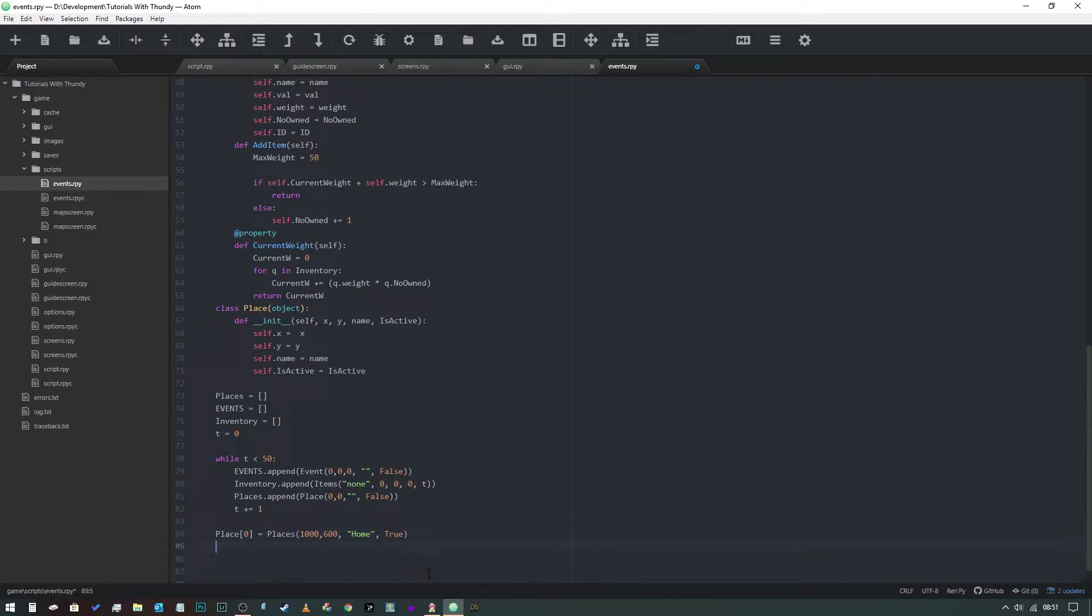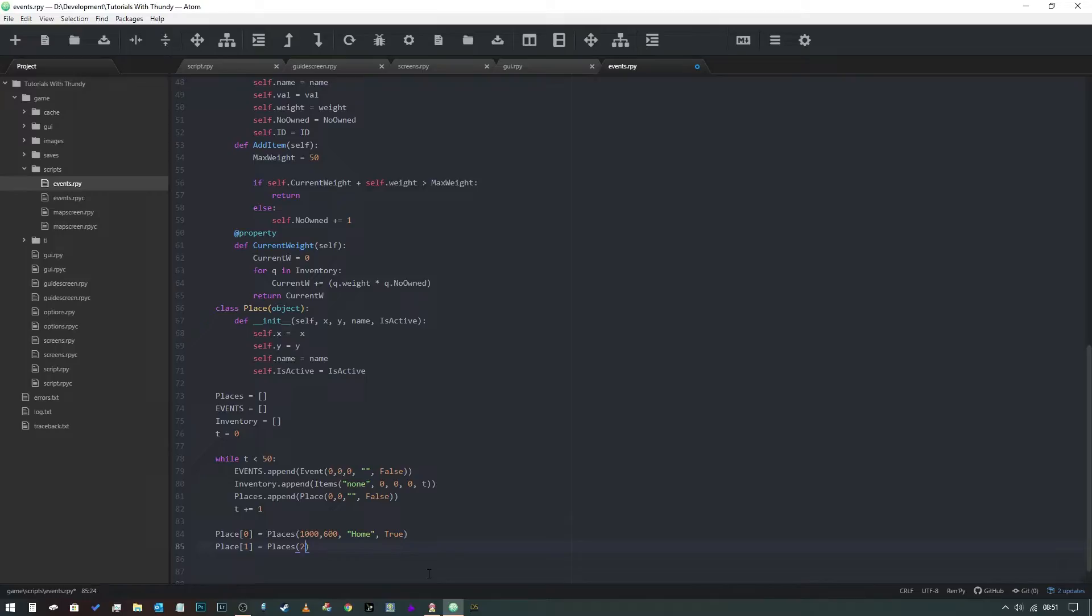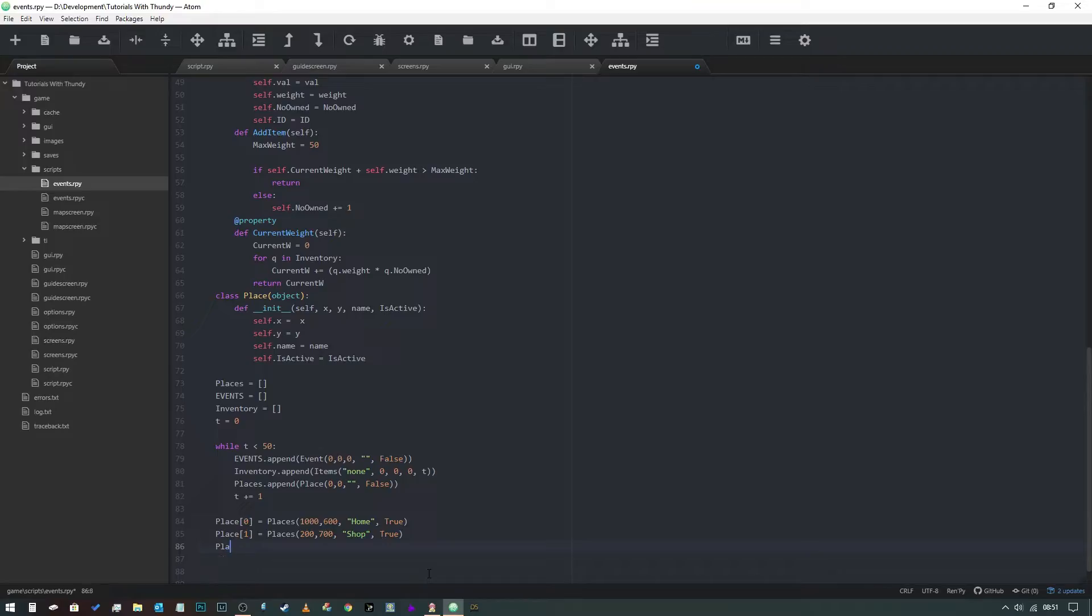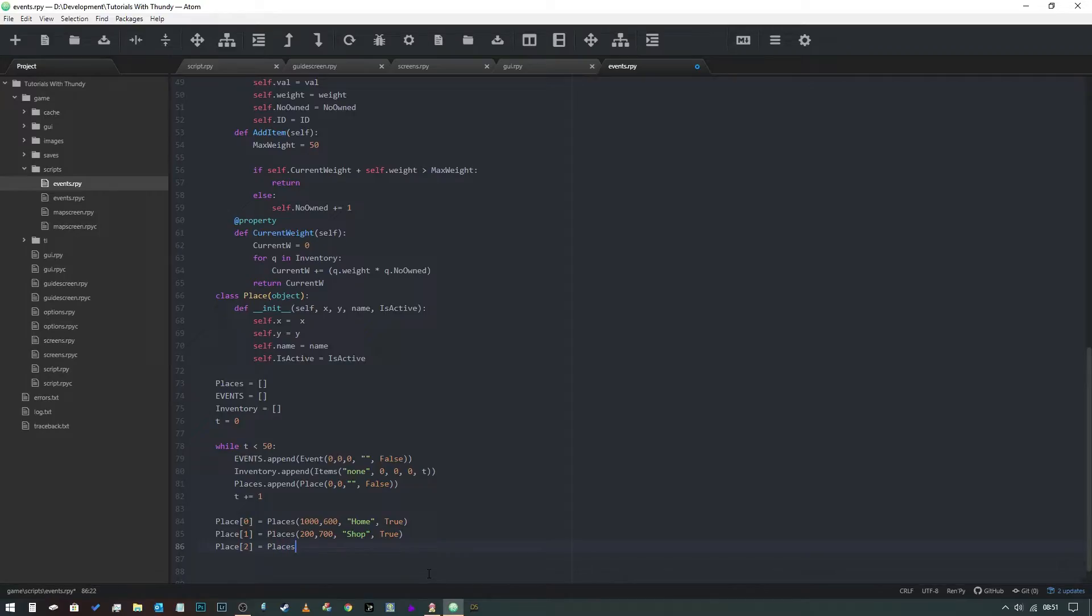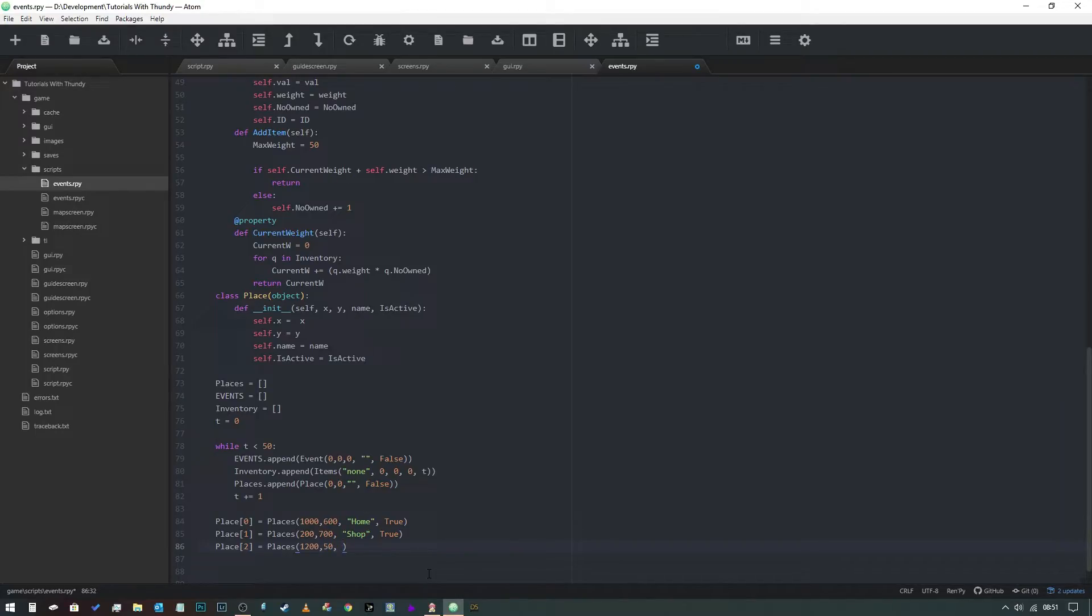Now we're going to do the same again for a second location and we're going to give this one 200 by 700. This one's going to be the shop. That one's also active. Then place two - we're going to call this one places, 500 along. We're going to give this one 1200 along by 50 just to be different. This one's going to be auntie's house. That one's also active.